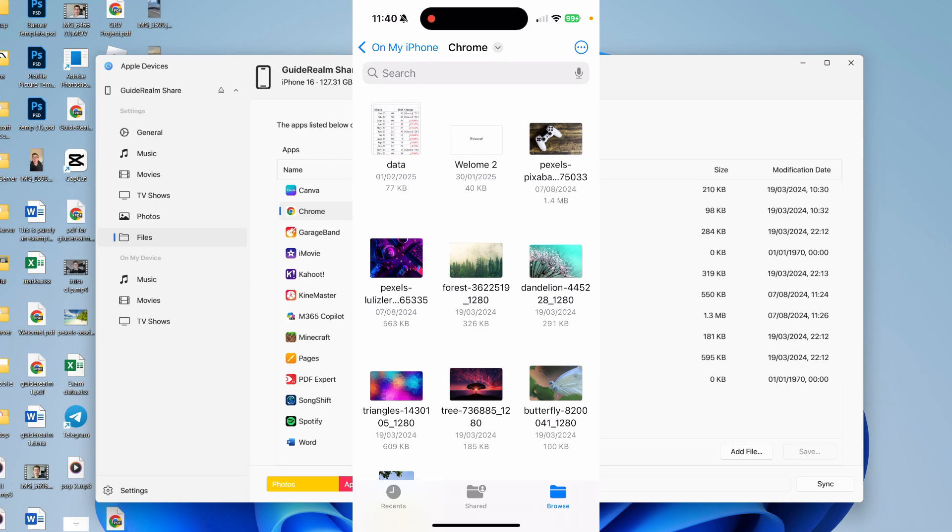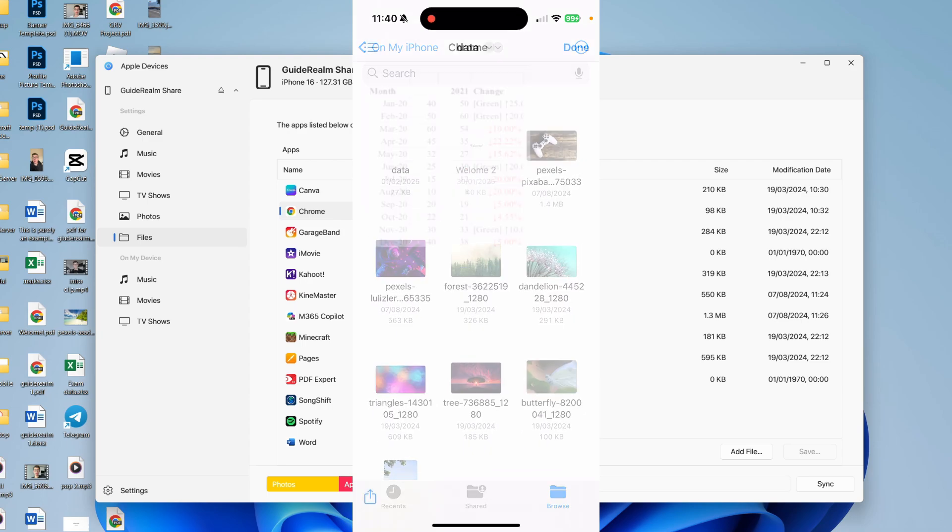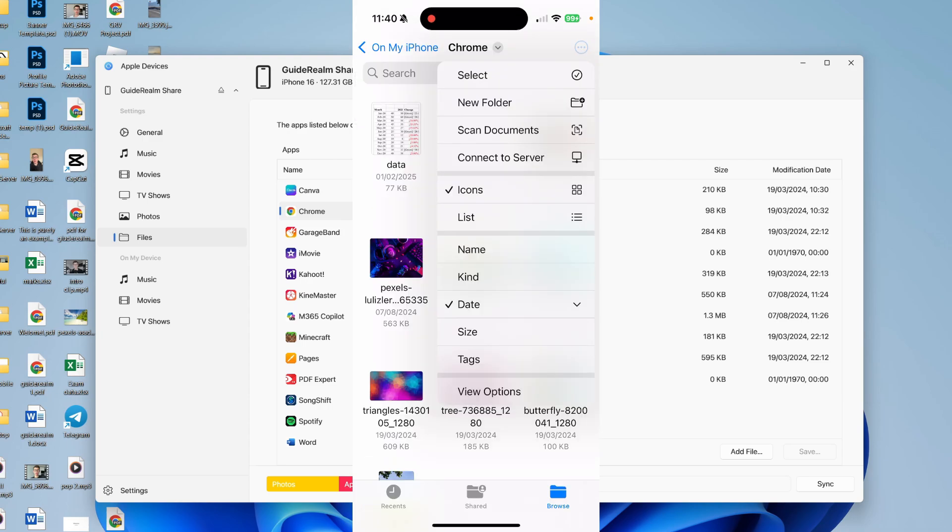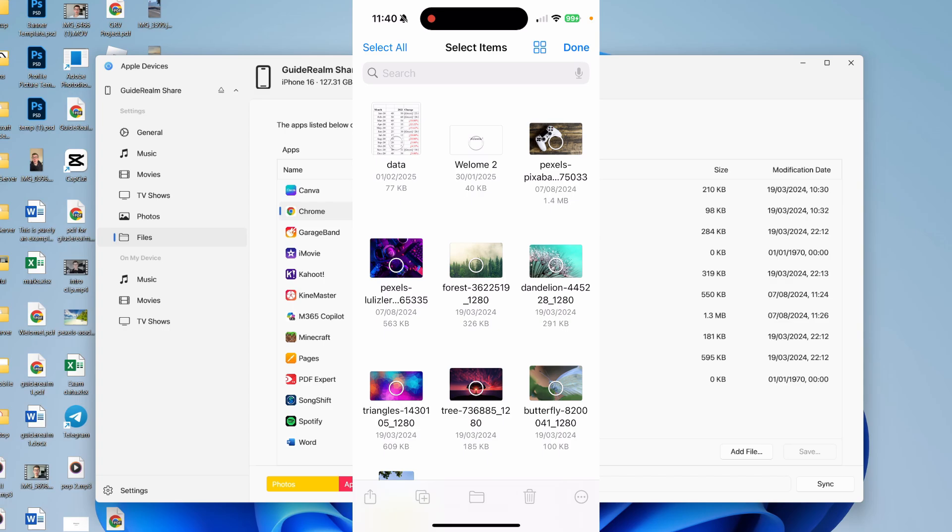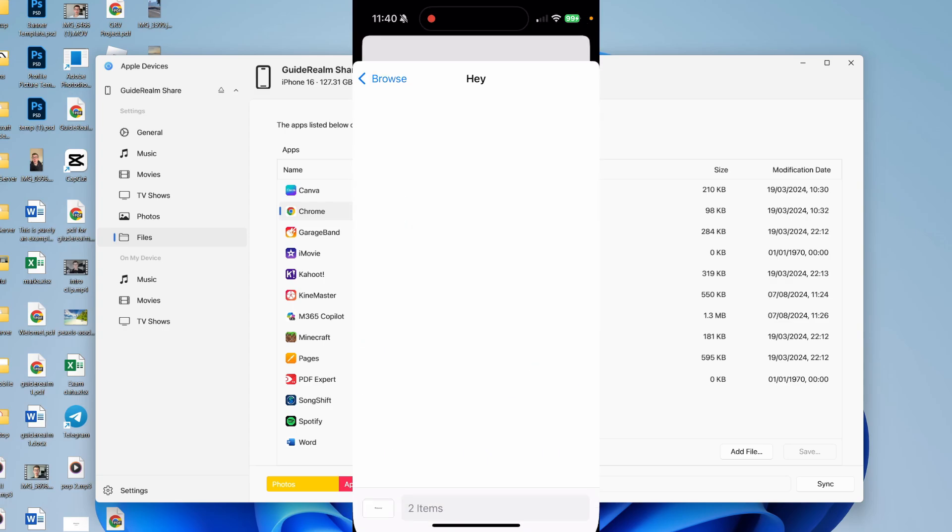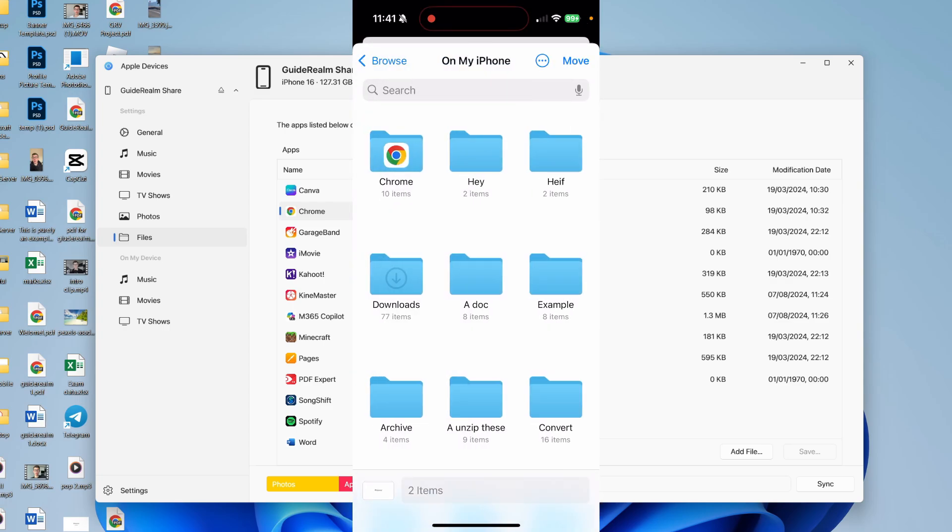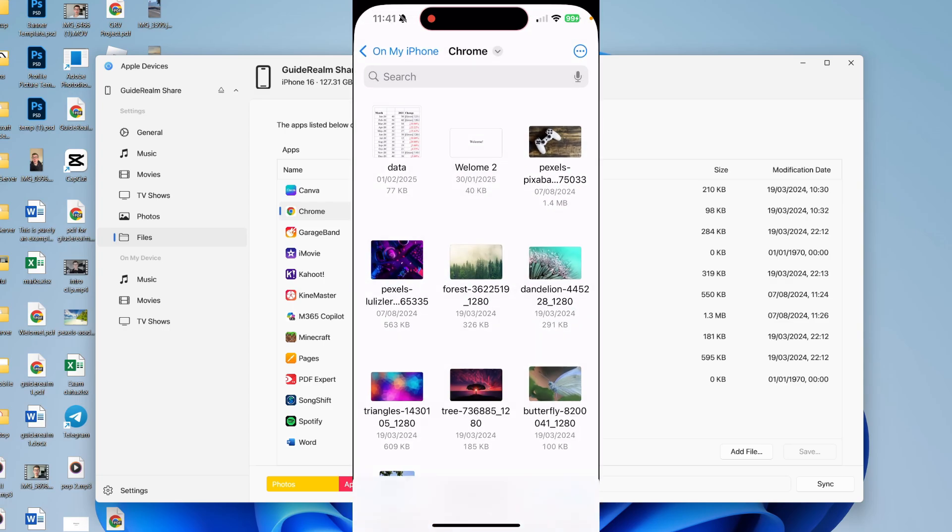As you can see, here they are at the top for me. You can press the three dots in the top right and press select. You can press the folder icon in the middle at the bottom, and you can then move them elsewhere.